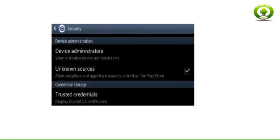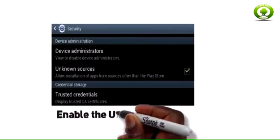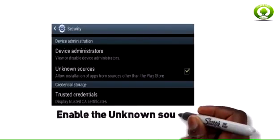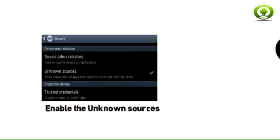Firstly, enable the Unknown Sources setting if you have not already, which allows us to install apps from outside of Google Play.